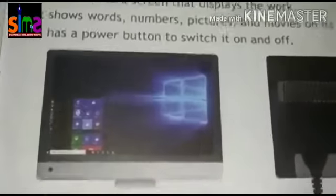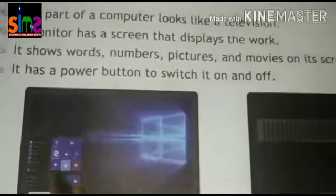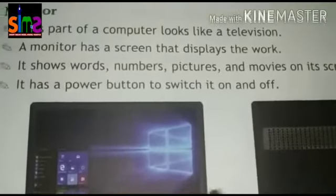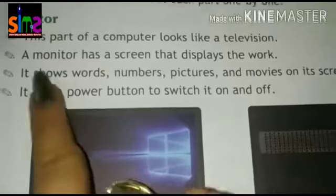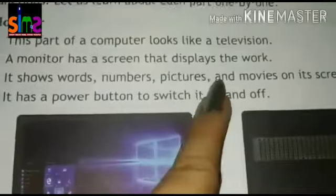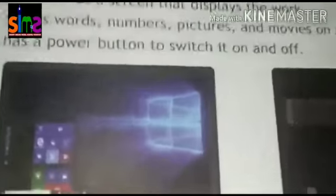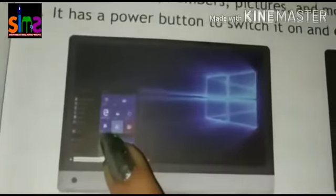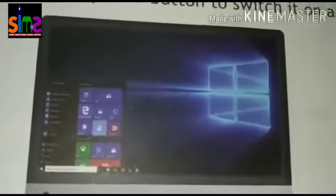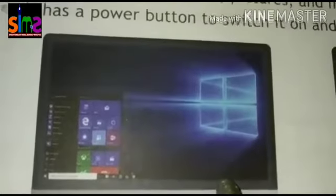A monitor has a screen that displays your work. The monitor screen shows words, numbers, pictures, and movies on the screen.